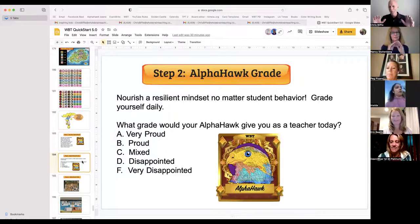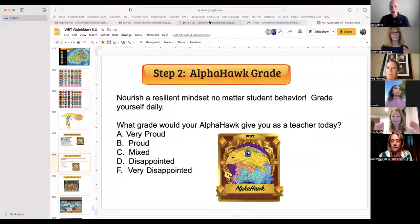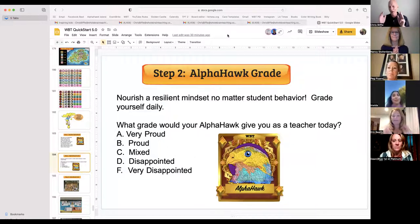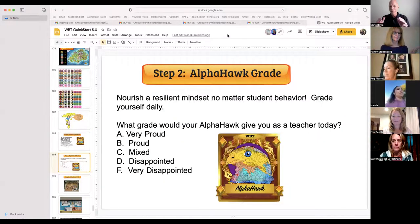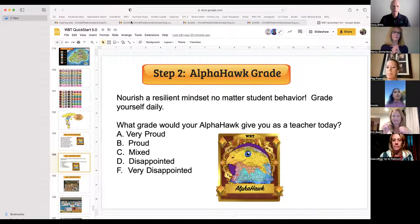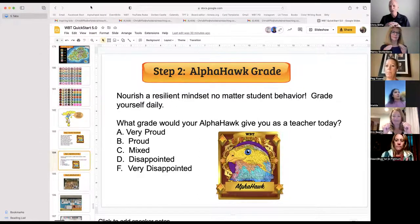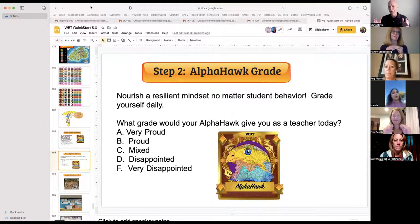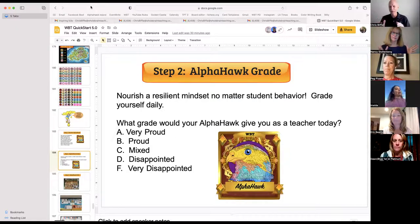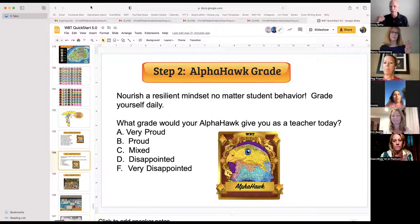You go home and the beloved rascals have been rolling all over the floor — that's not the point. The point is, did you teach in a way that would make your Alpha Hawk proud? That's the point, and you grade yourself. A — very proud. B — proud. C — mixed. D — disappointed. Or E — very disappointed. Grade yourself.